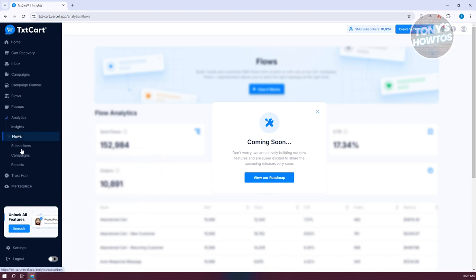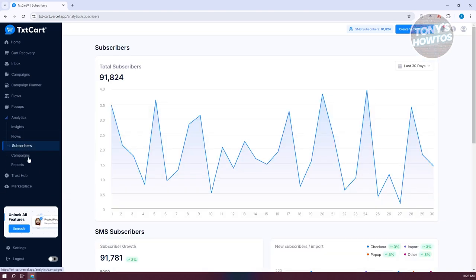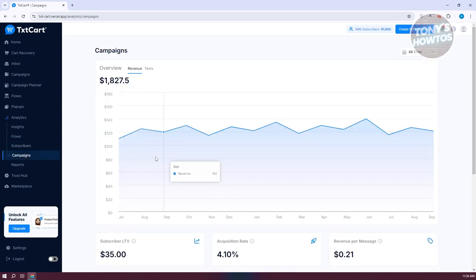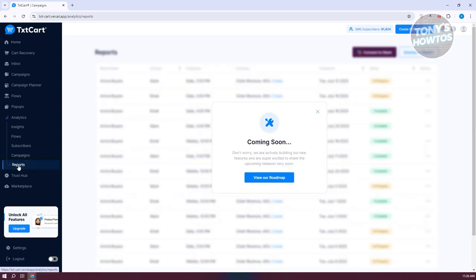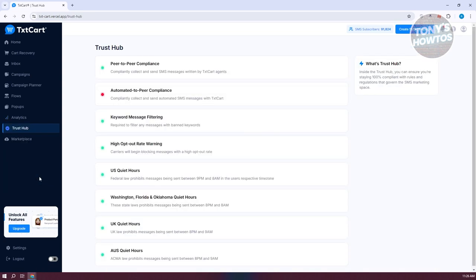You also have Subscribers, showing the people currently subscribed to your account, and Campaign Analytics, which provides details and reports about your campaigns.